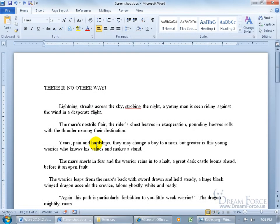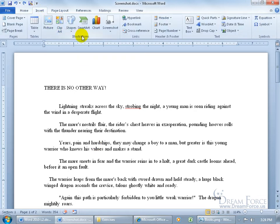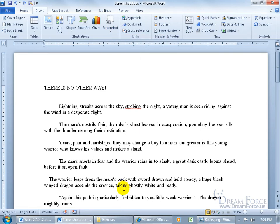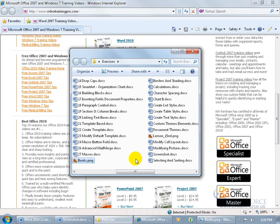The Screenshot Capture feature allows you to capture images on your computer and insert them into your document. Come up here, click on the Insert tab, go to the Illustrations group, and there it is - Screenshot. Click on it and you get two choices. You can either insert an entire snapshot of one of the windows you have open on your computer. I have my website and my Exercises folder - you can see them here. I have 5 windows open on my taskbar.